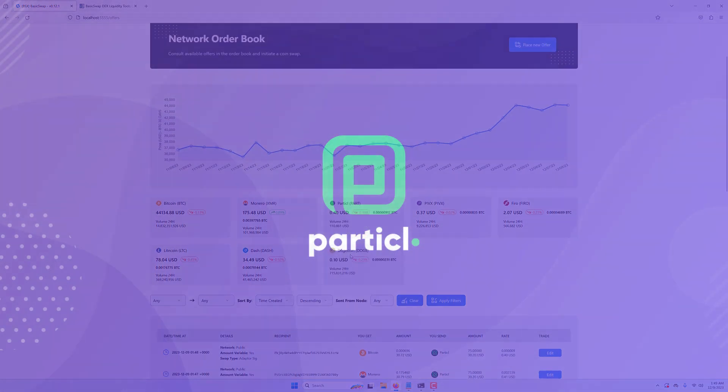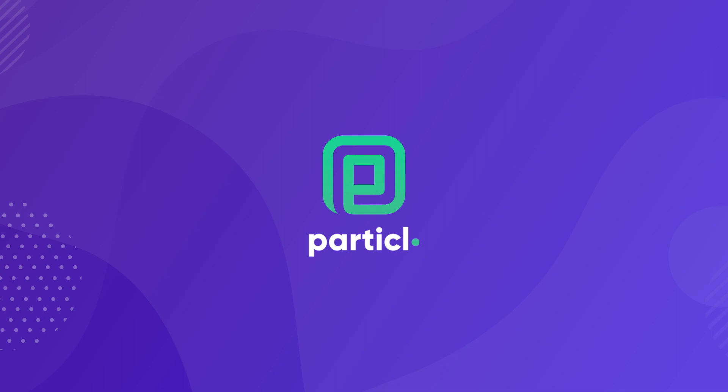As always, like and subscribe to our channel and hit the notification bell to not miss any content we publish. We'll see you in our next video.